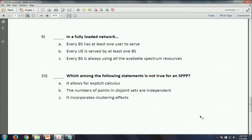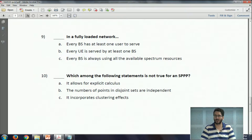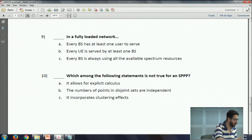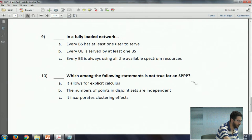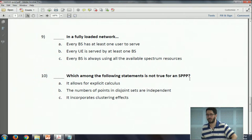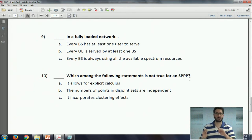Still one person to go. The last question is about what statement is not true for SPPP - that one's straightforward. So who got nine out of ten? Eight out of ten? Not too bad.